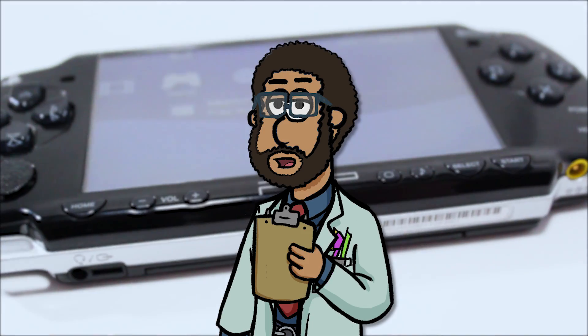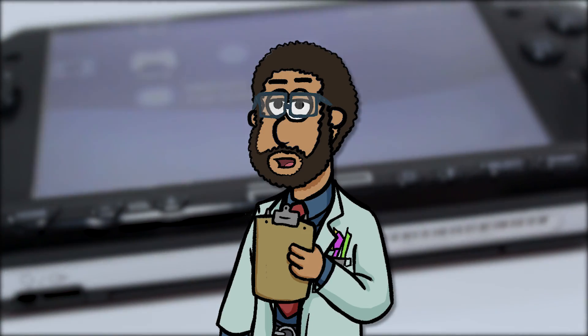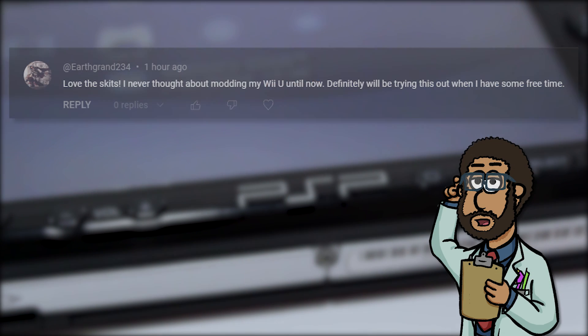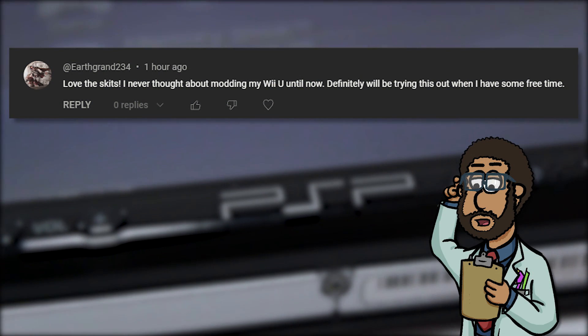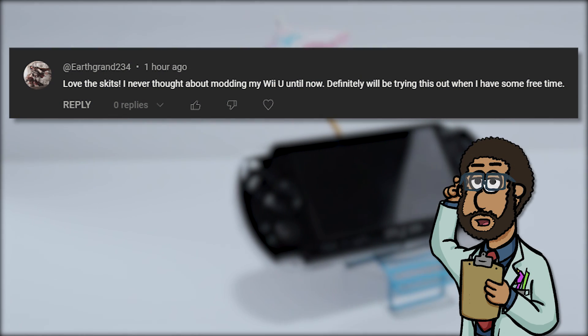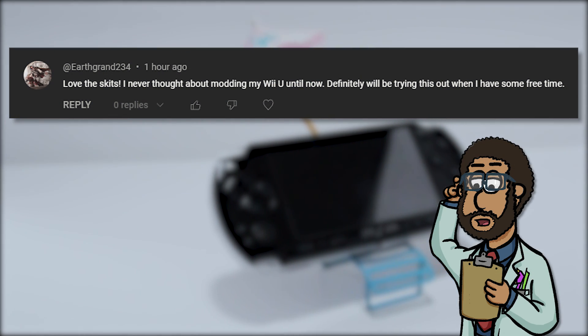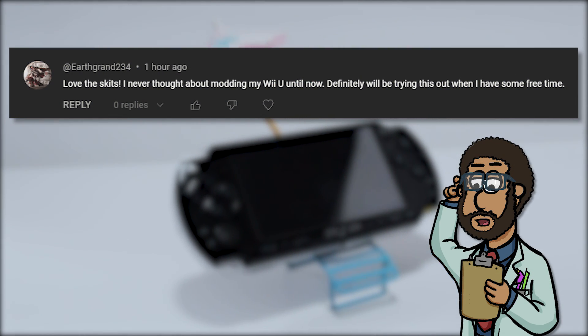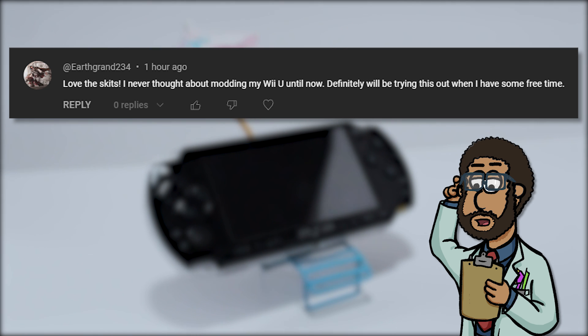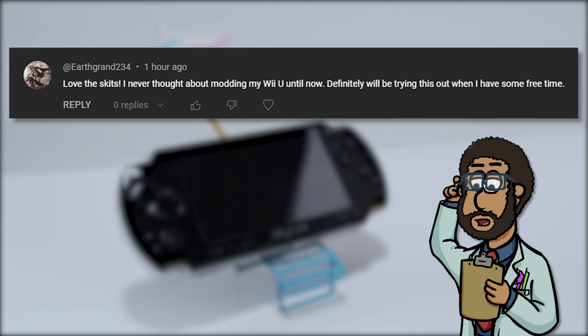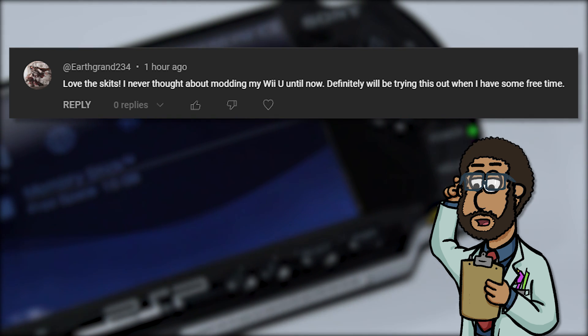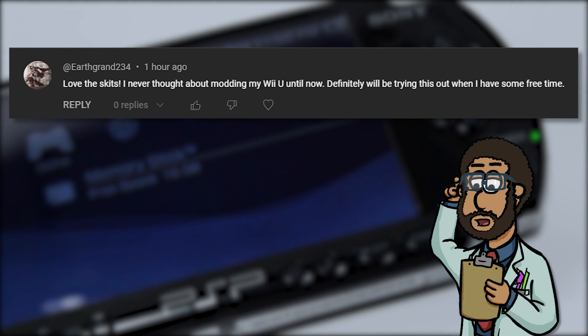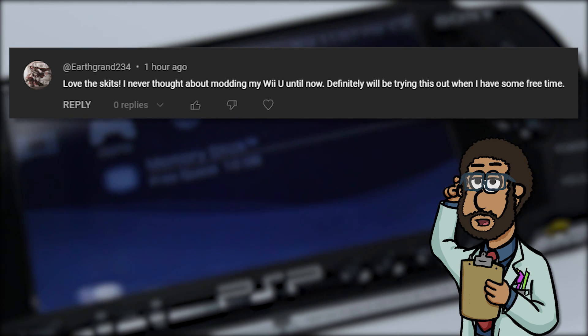This video's featured comment is brought to you by Earthgrand234, who said, Love the skits. I never thought about modding my Wii U until now. Definitely will be trying this out when I have some free time. Thanks for your comment, Earthgrand.